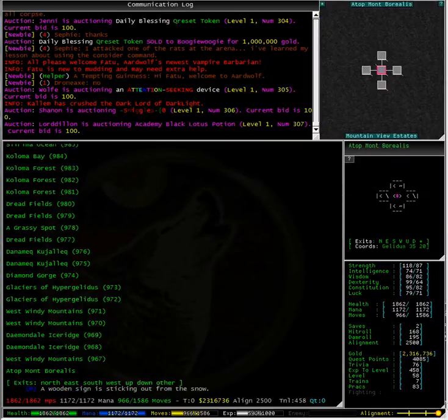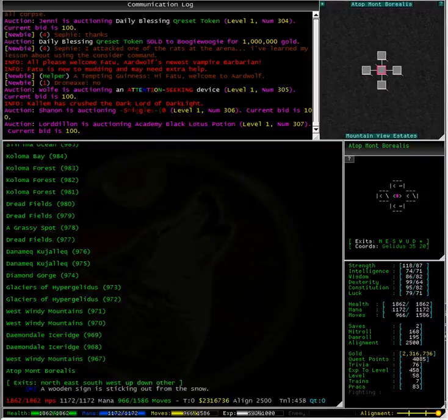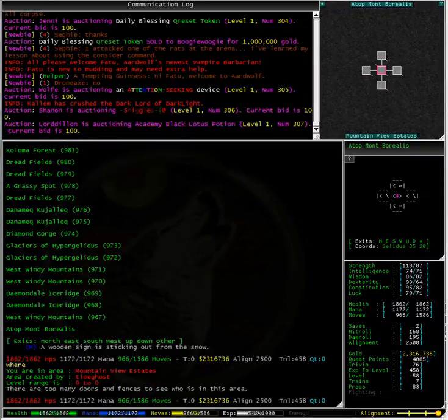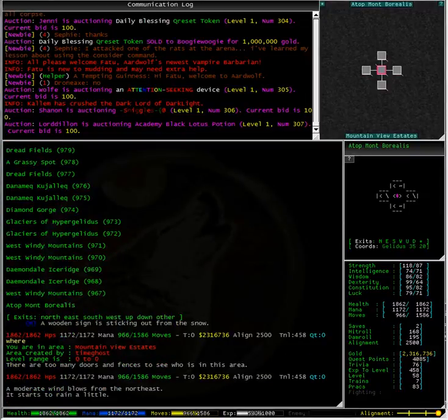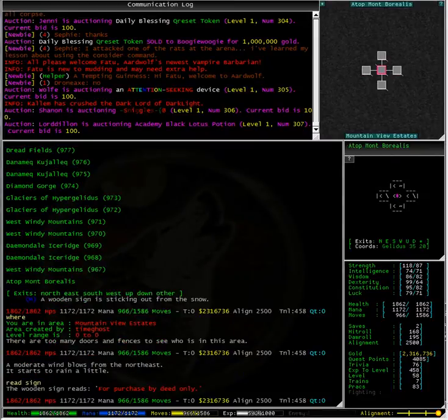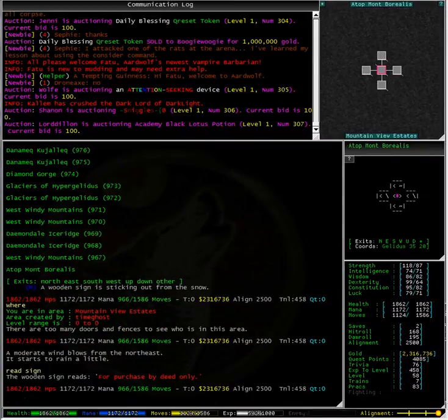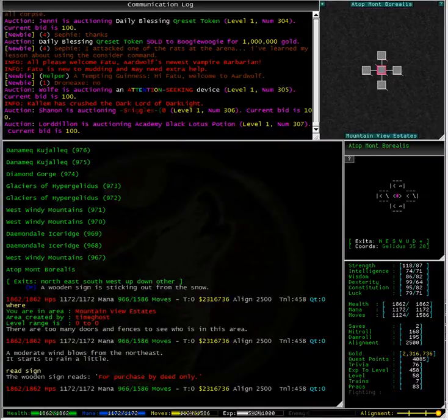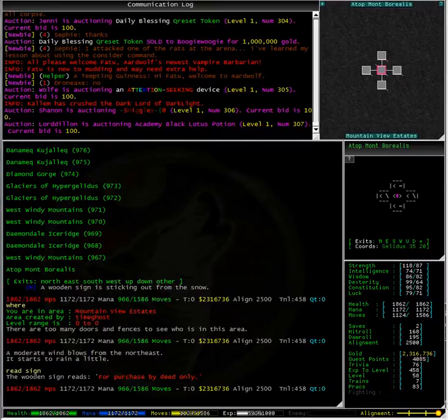And here we are. Typing in where you can see that we are in Mountain View Estates which was created by TimeGhost. The wooden sign reads for purchase by deed only. Now these deeds are sold on the market place by the Immortals of Ardwarf.